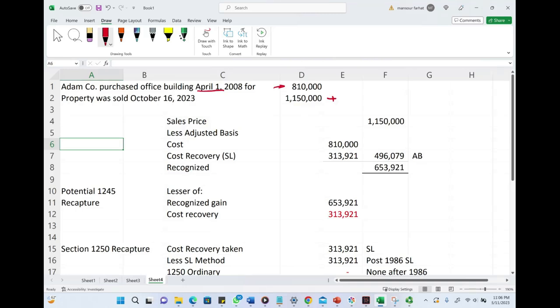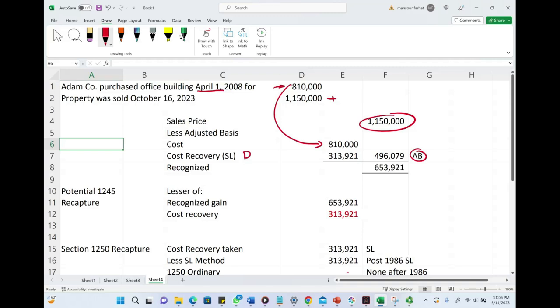It's the selling price of $1,150,000 minus the adjusted basis. What is the adjusted basis? We have the cost of $810,000 minus cost recovery, or minus the depreciation, using the straight-line method.